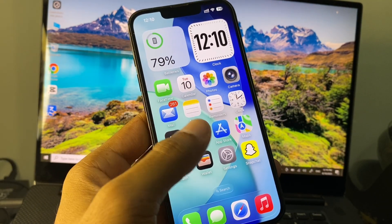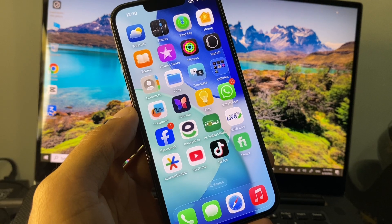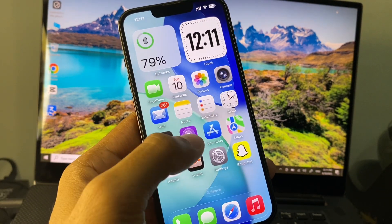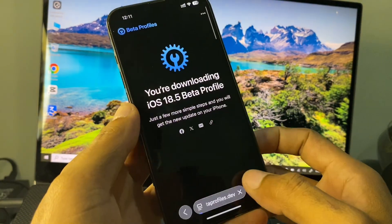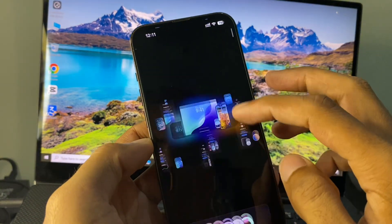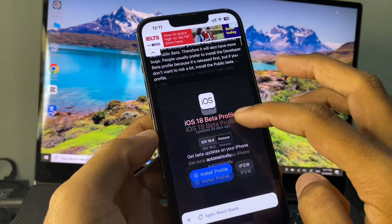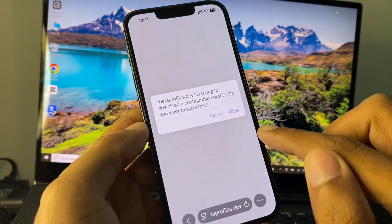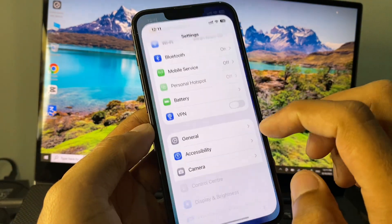If your problem is still not fixed, then you have to downgrade your device from iOS 26 to iOS 18. To do this, open Safari and search for betaprofiles.dev. Scroll down, click on Developer, click on Install Profile, click Install, and click Allow. The profile will be downloaded.